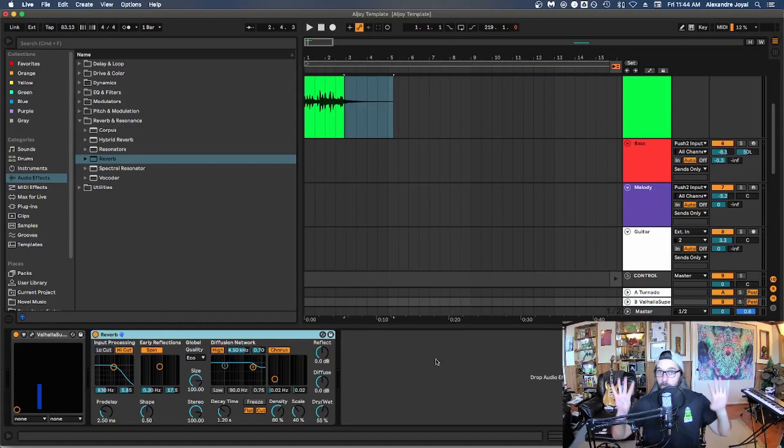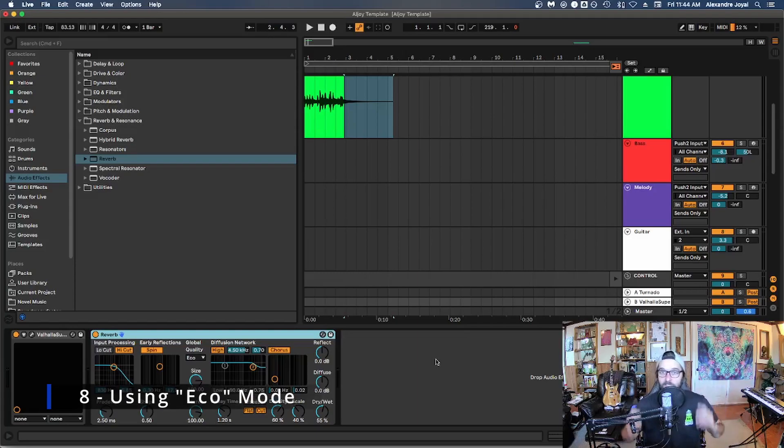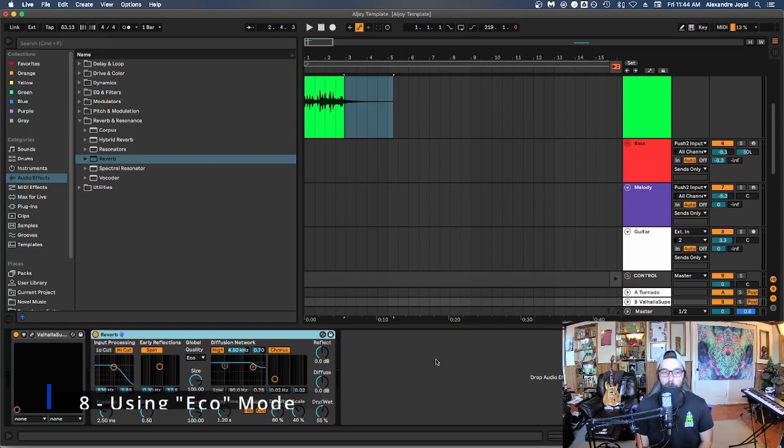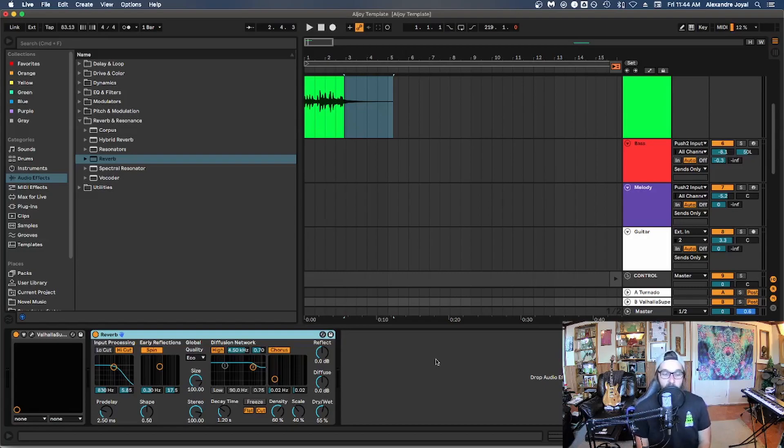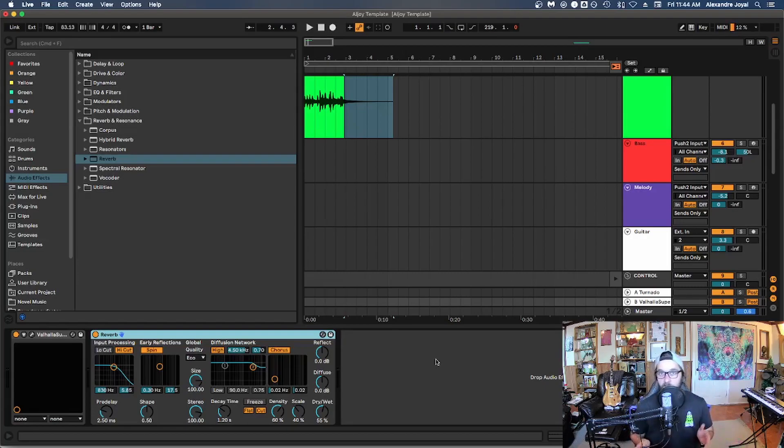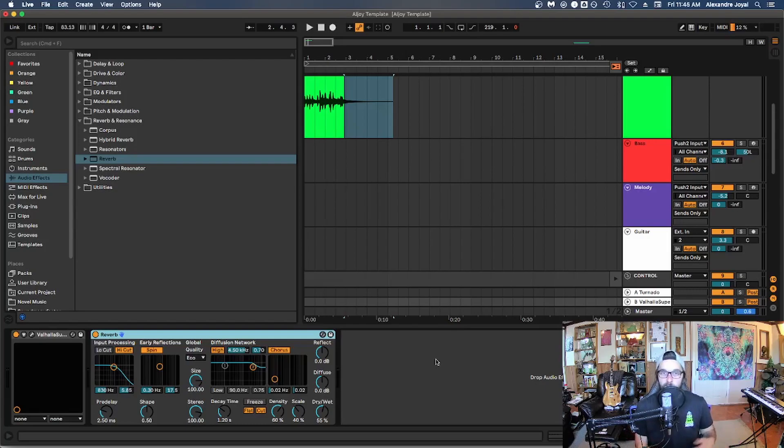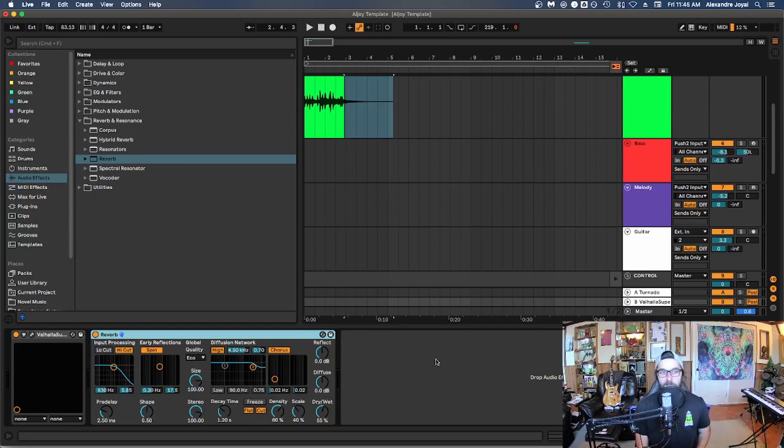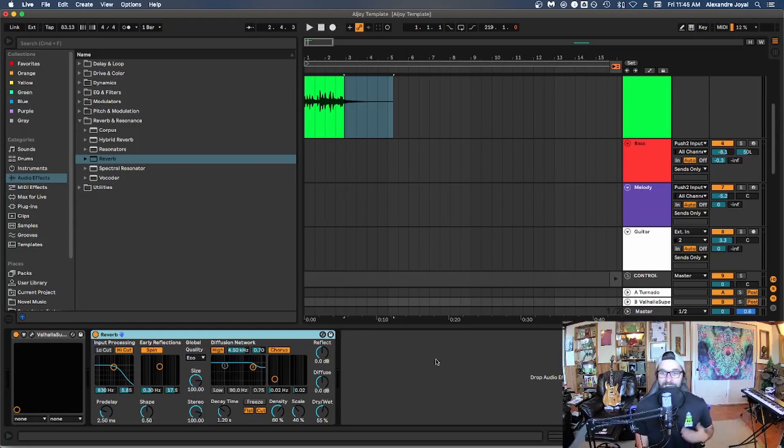Tip number eight is using eco mode in specific plugins. So more and more plugins today are actually giving you the option to adjust the amount of quality of the output of that effect or plugin. And if you adjust this quality, if you lower the quality, it will give you more and more CPU resources, it'll be less of a hog.